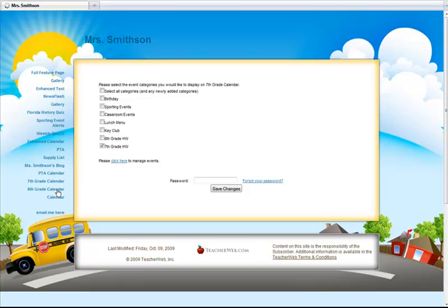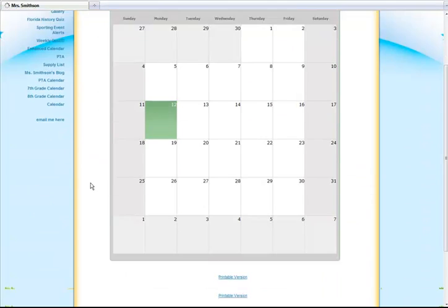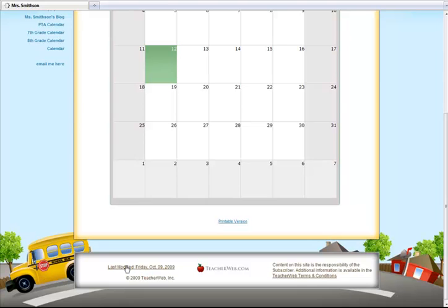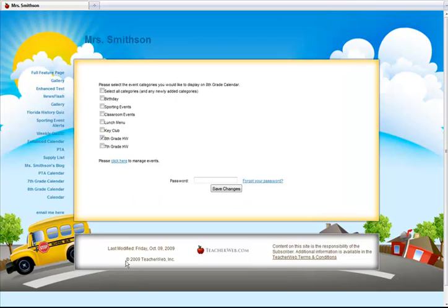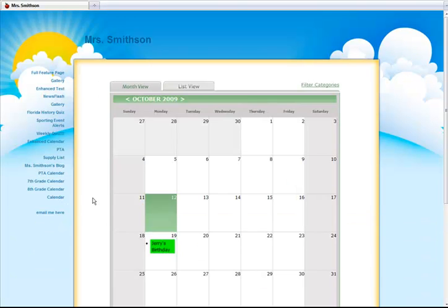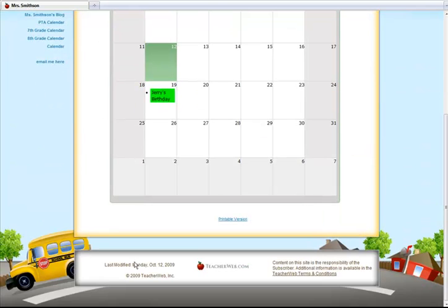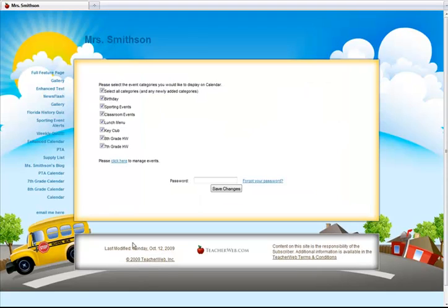You can have multiple calendar pages. Each calendar page shares all events. You have the option to set which categories show for each page. Notice, each of my grade level calendars only show categories based on what is relevant.